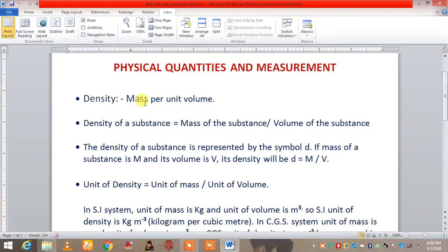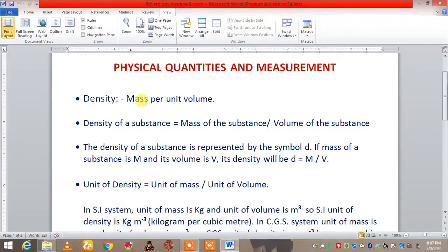Here we are dealing with the concepts which you have done already in 7th standard, like the concept of density, CGS unit, SI unit, and their relationships. But after these you will learn some new concepts as well, like buoyancy and all. So first we will revise the things which we have already done in 7th standard.